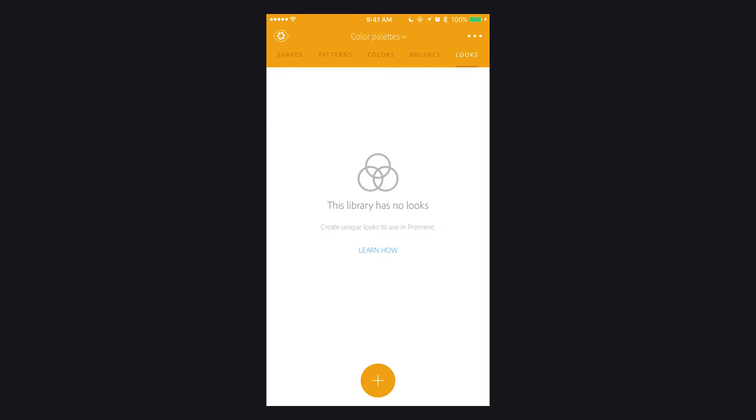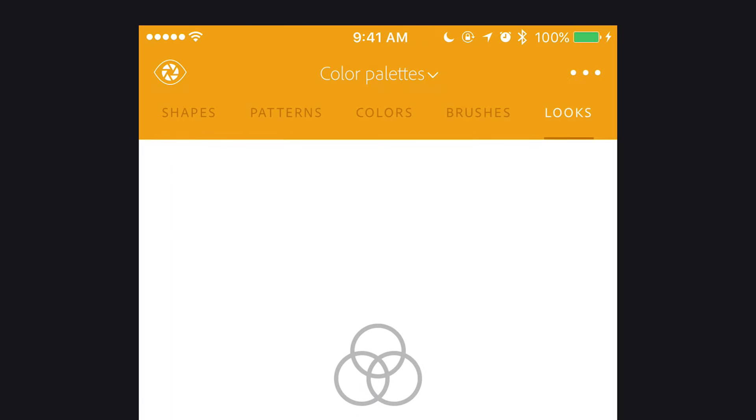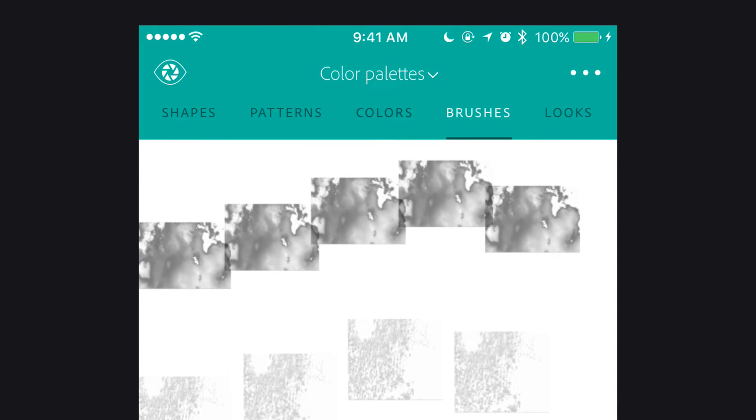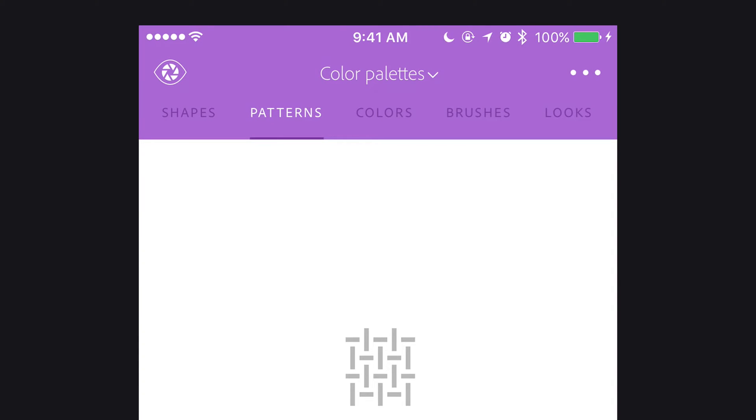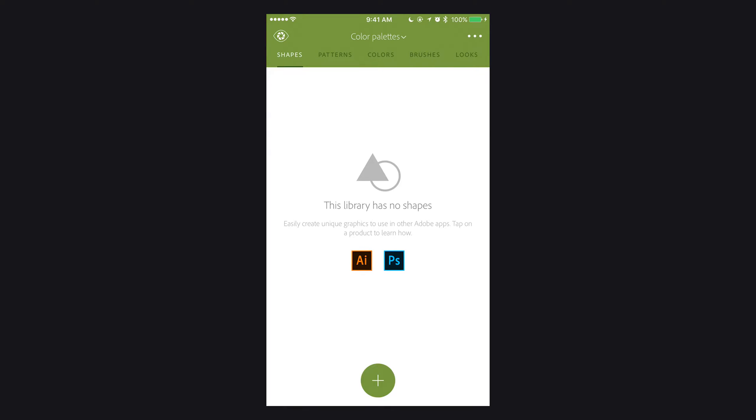Cool thing that this app allows you to do: it allows you to create several different types of tools that connect to your Creative Cloud library from all of the applications from Adobe. Here they have different tabs: looks, brushes, colors, patterns, shapes, and they'll give you a little indication of what you can use these for.